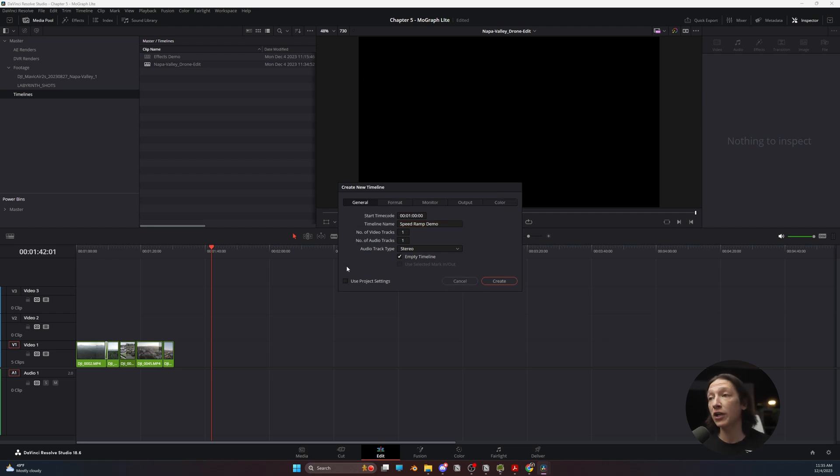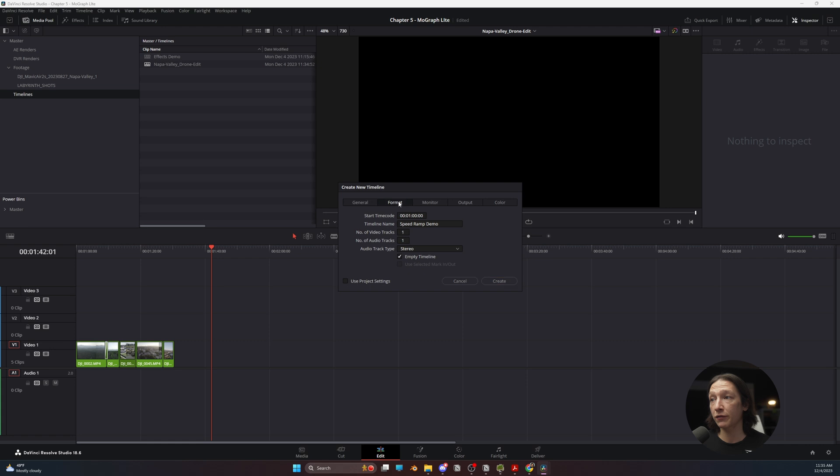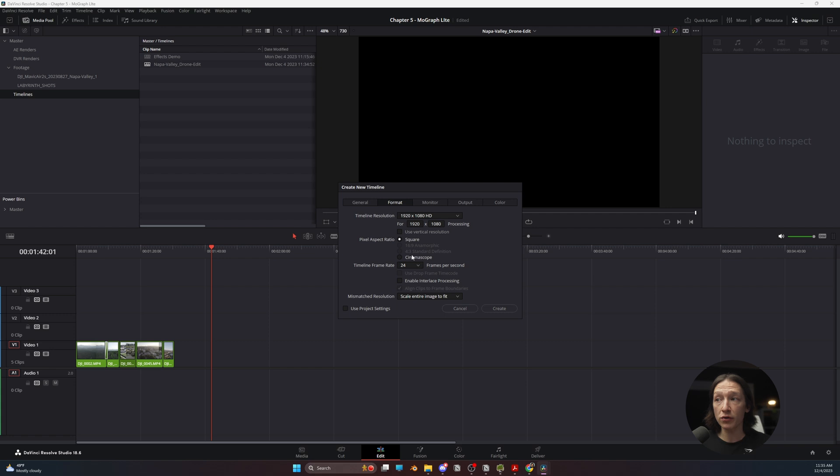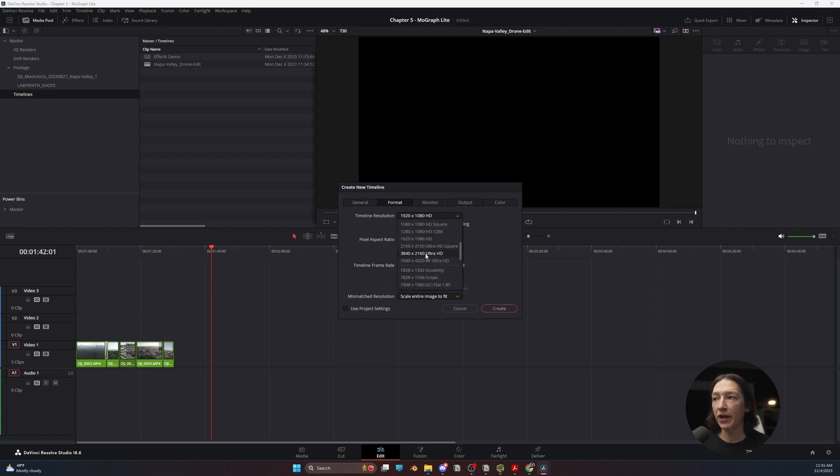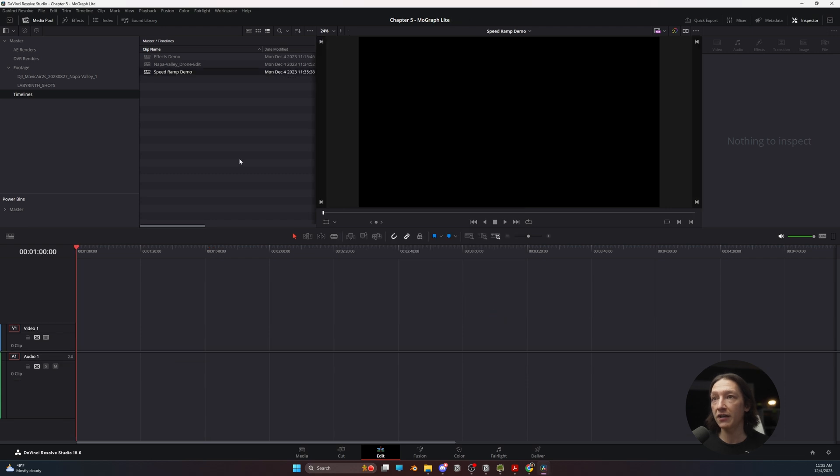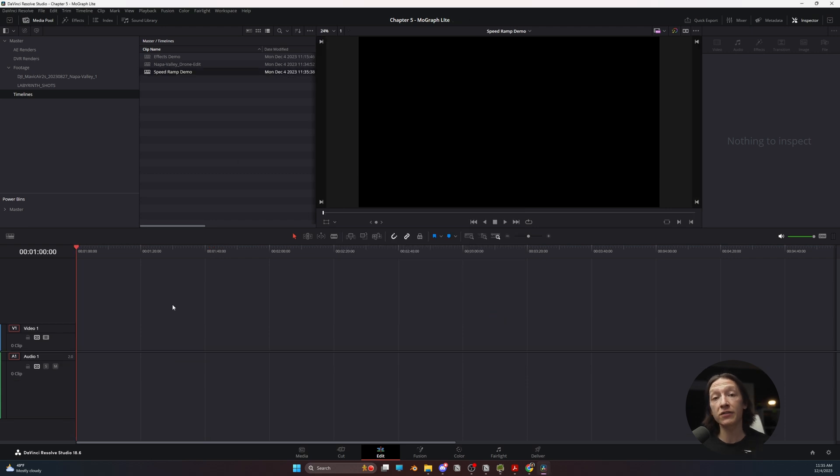Make sure that we're using the frame rate that we want. If we uncheck Project Settings and go to Format, we should generally be creating our timelines in 24 frames per second. That's okay. We don't need to change anything, but I'll set this to 3840 by 2160 because that's just a good thing to do. Hit Create, and we're now in this new timeline.